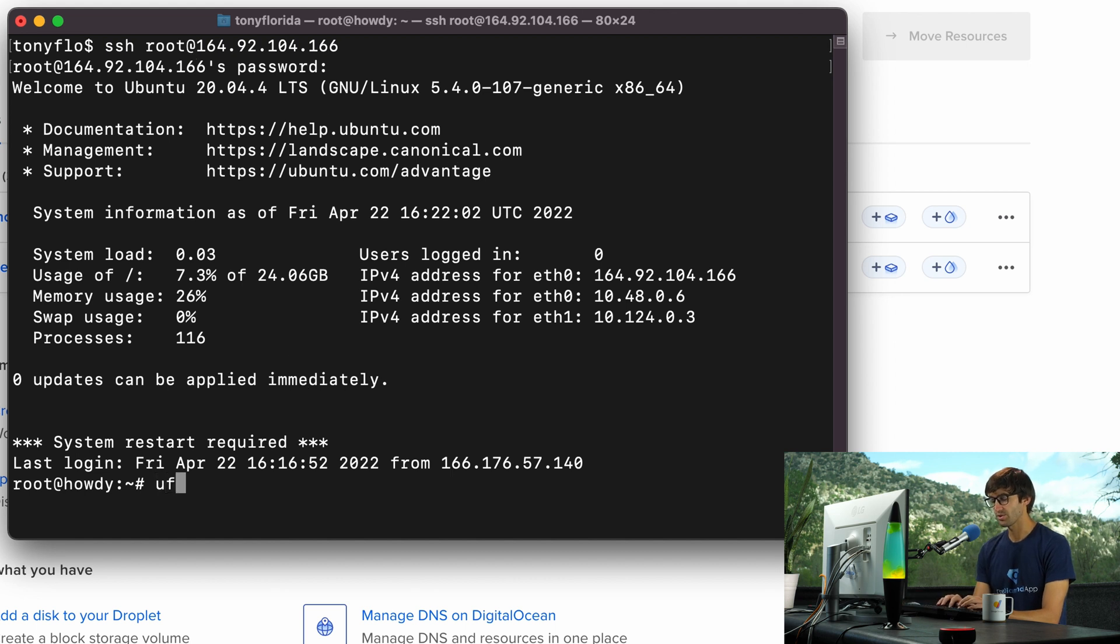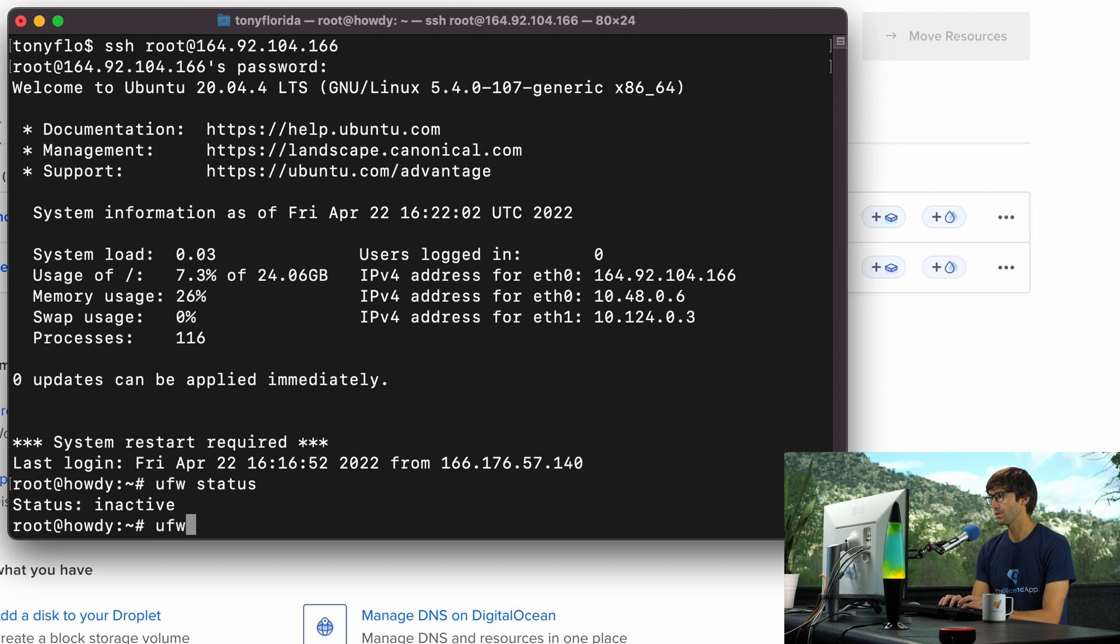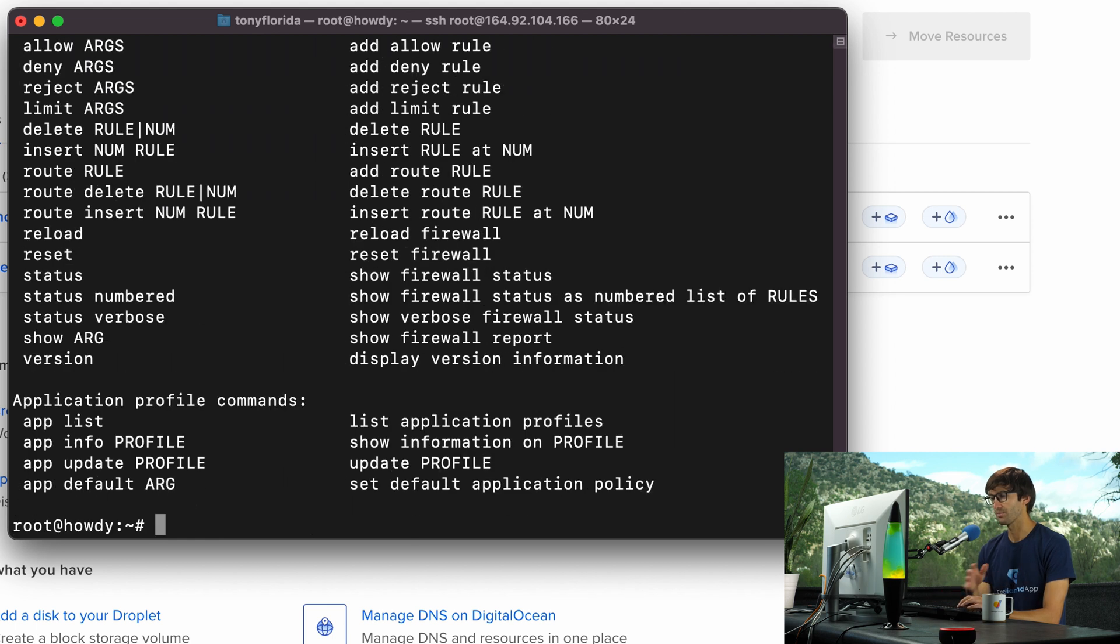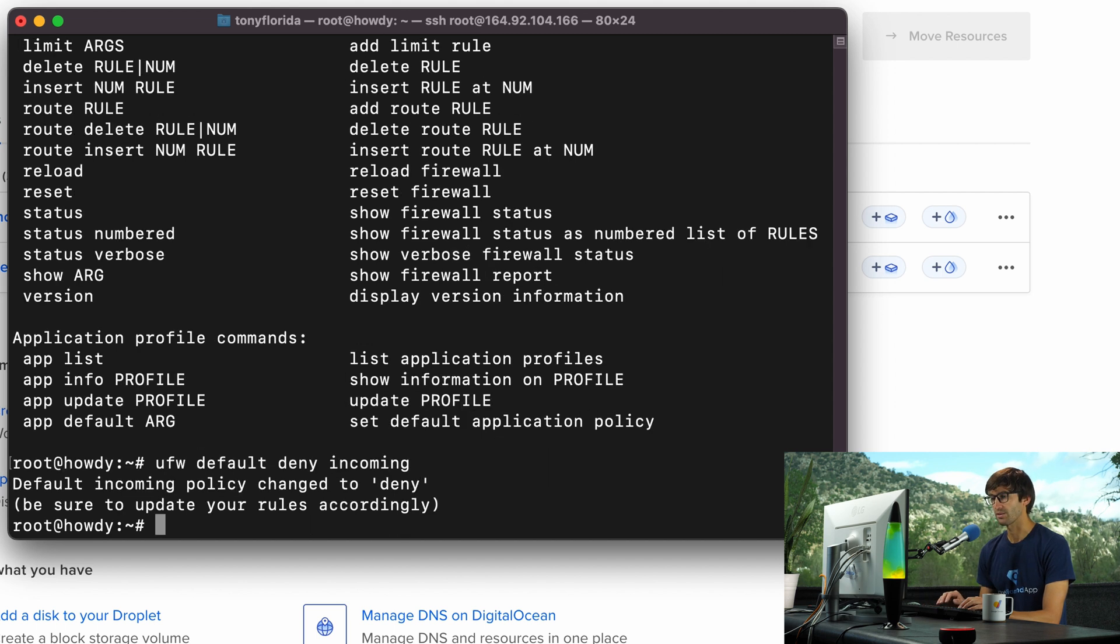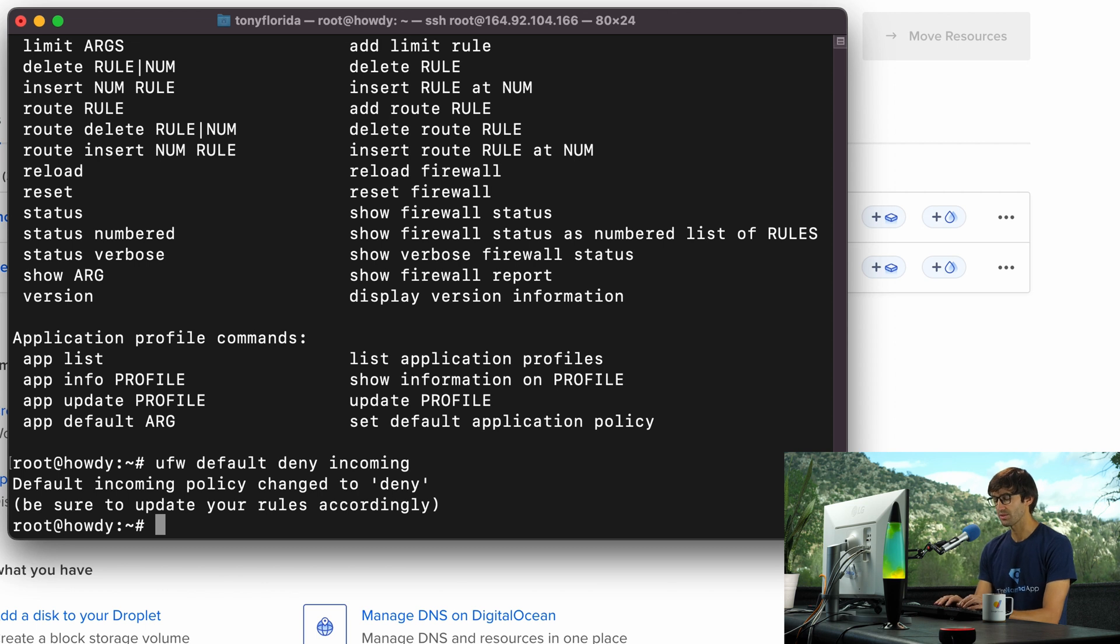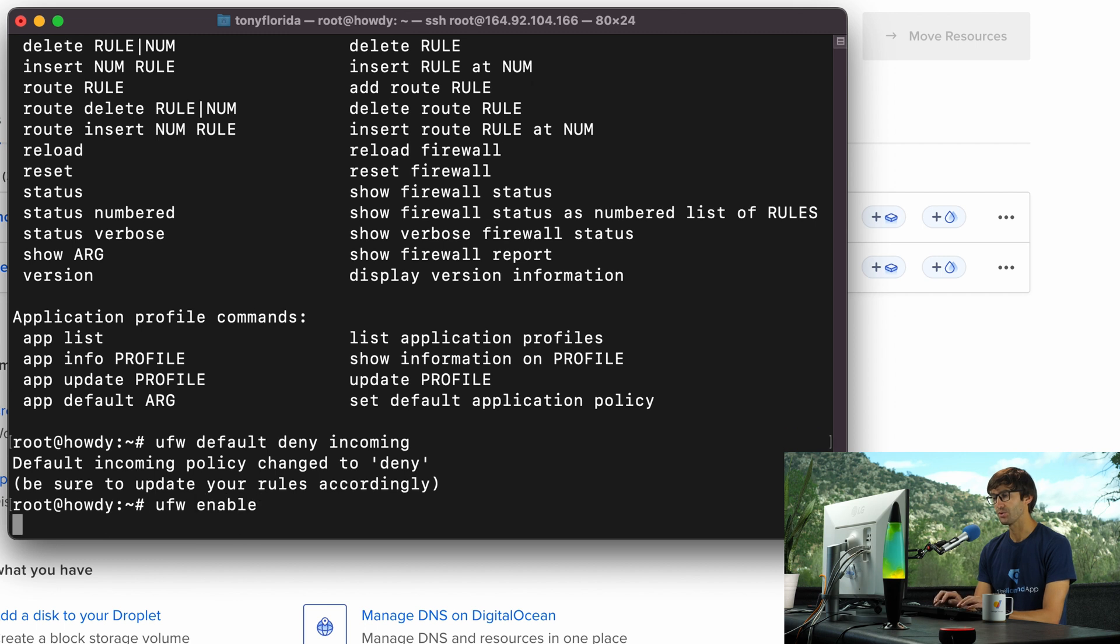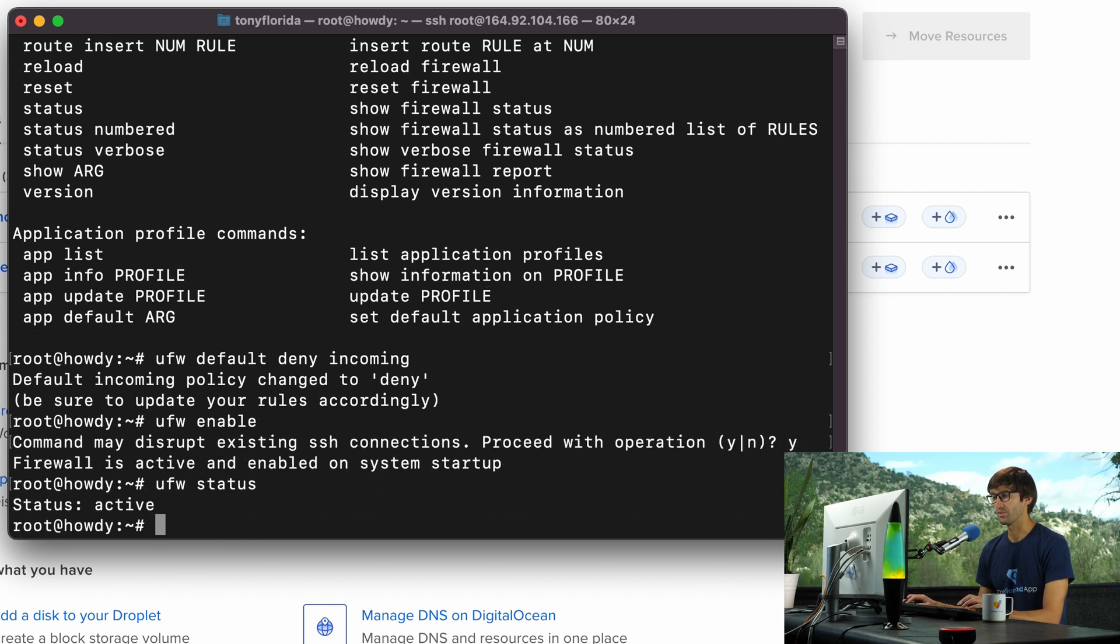Let's check the firewall. Right now the firewall is inactive, so let's go ahead and do something pretty silly. Let's do a UFW default deny incoming. So default incoming policy changed to deny. Let's do a UFW enable to enable that, and then UFW status. So the firewall is active.